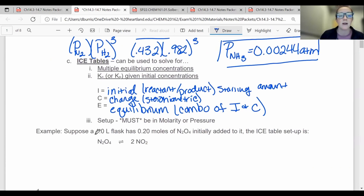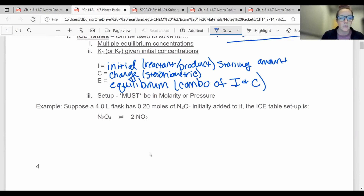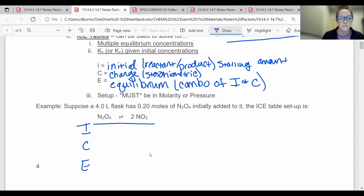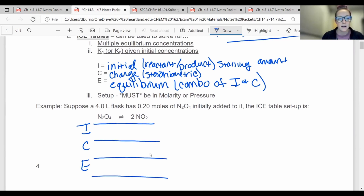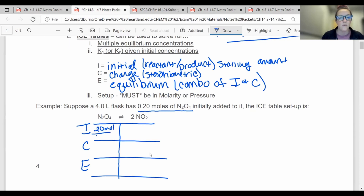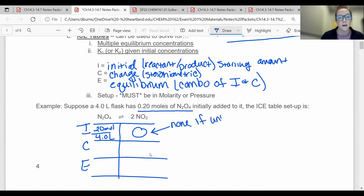This is how we set these up. I have my reactants and my products. Along the side, I set up an ICE table for reactants and products. I is initially how much I started with. It says I have a 4-liter flask with 0.20 moles of N2O4, so this has to be concentration: 0.20 moles over 4 liters. If I don't mention the products, that means I didn't start with any — so zero. If it's unlisted, it's none.